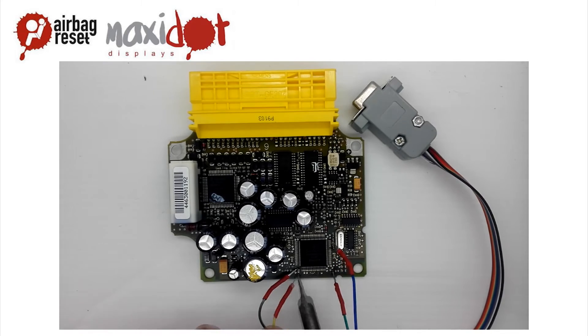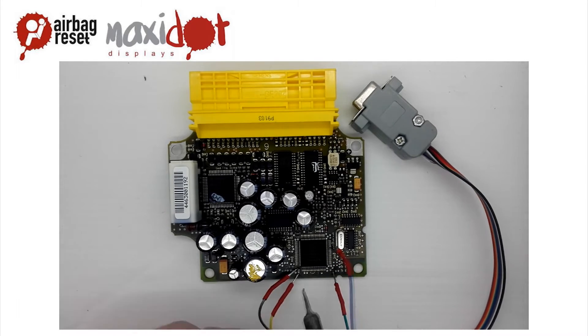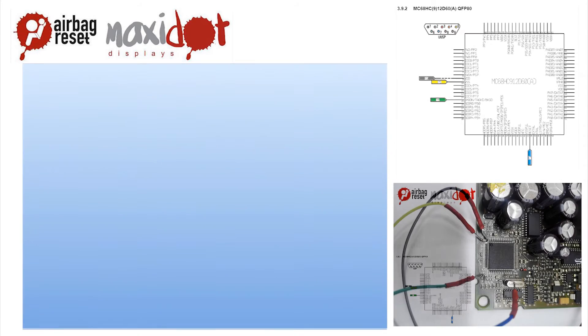In the programmer menu, select the desired processor. Choose read option.